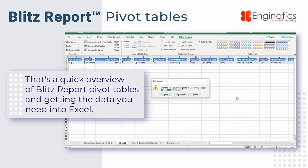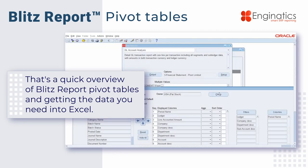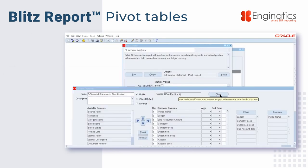That's a quick view on how to create a pivot table and to get the data you need from EBS into Excel. Thank you.